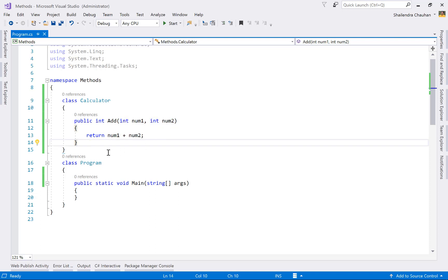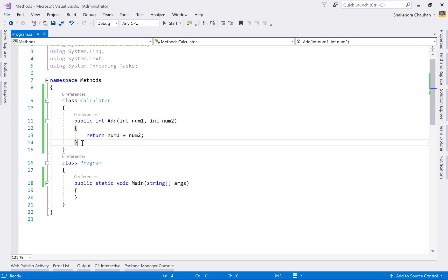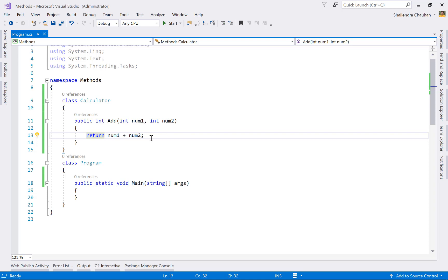We have two parameters here, num1 and num2, both with integer data type. In the method body using curly braces, you can write more than one statement, but here we're writing only one statement, returning the sum of these two numbers. This is about methods.